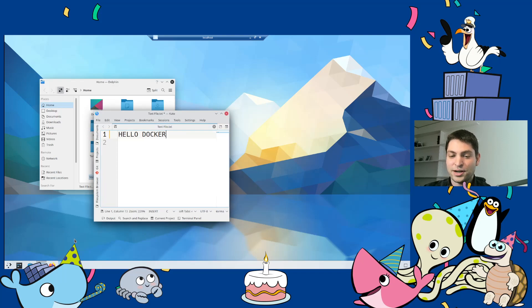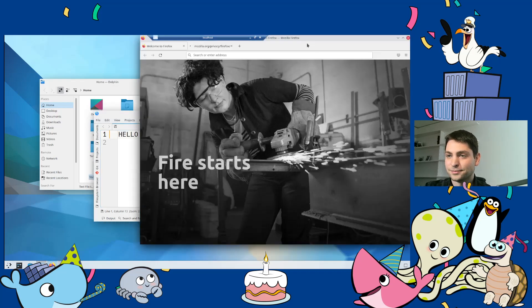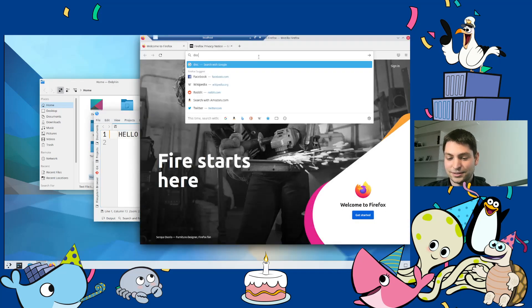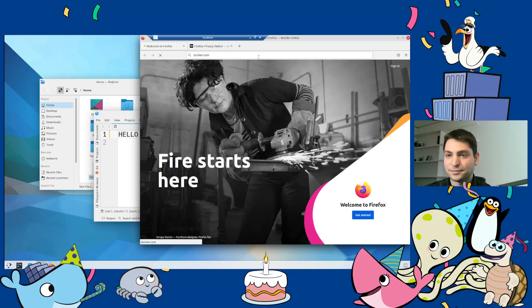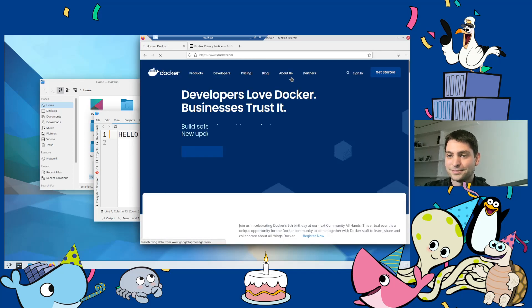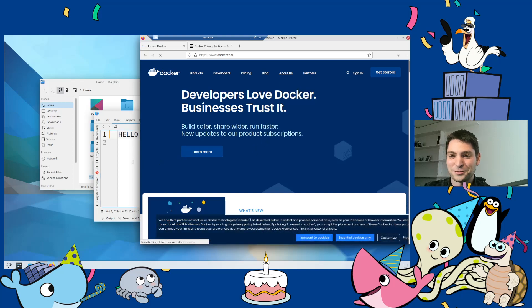Now let's try a more demanding app, like for instance, Firefox. Let's see if that works. All right. Docker.com. Yeah, this one is also working.